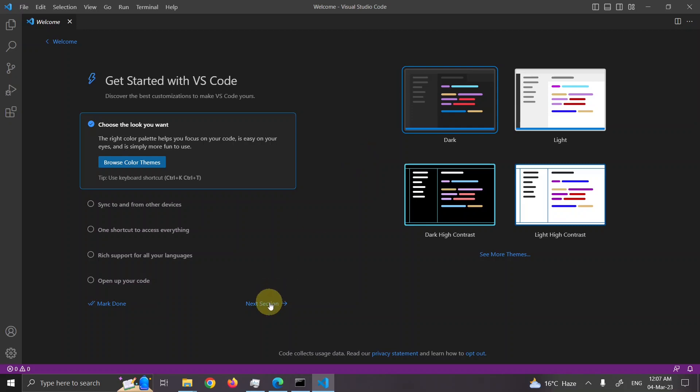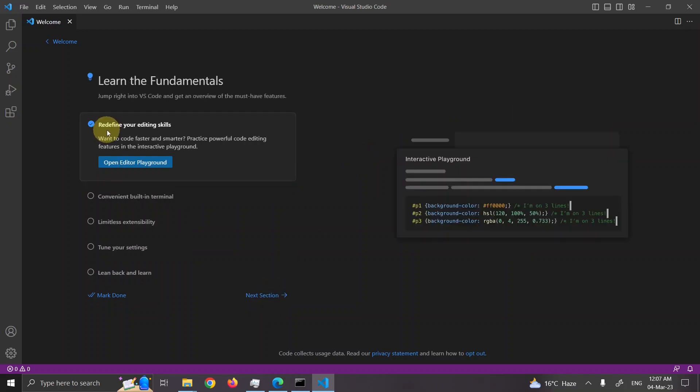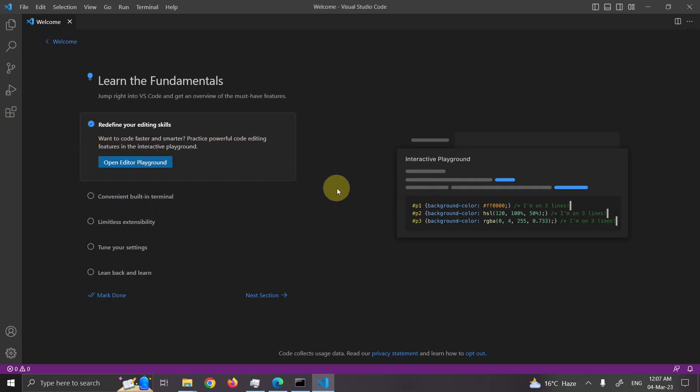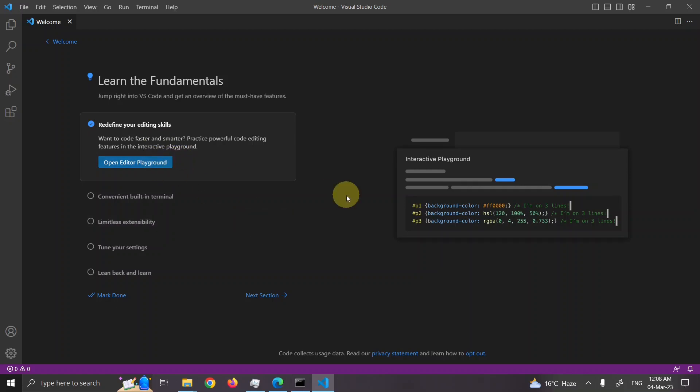Let's press next section. Here we have some playground where we can play with code. So want to code faster and smarter. Practice powerful code editing features in interactive playground. Basically VS code has added some features with the help of which you can code very fast. Fast coding is basic feature of VIM editor. There is another editor which is also known as VIM editor. VS code is trying to prove itself to be just like VIM or better than VIM. They have added features with help of which you can code faster.